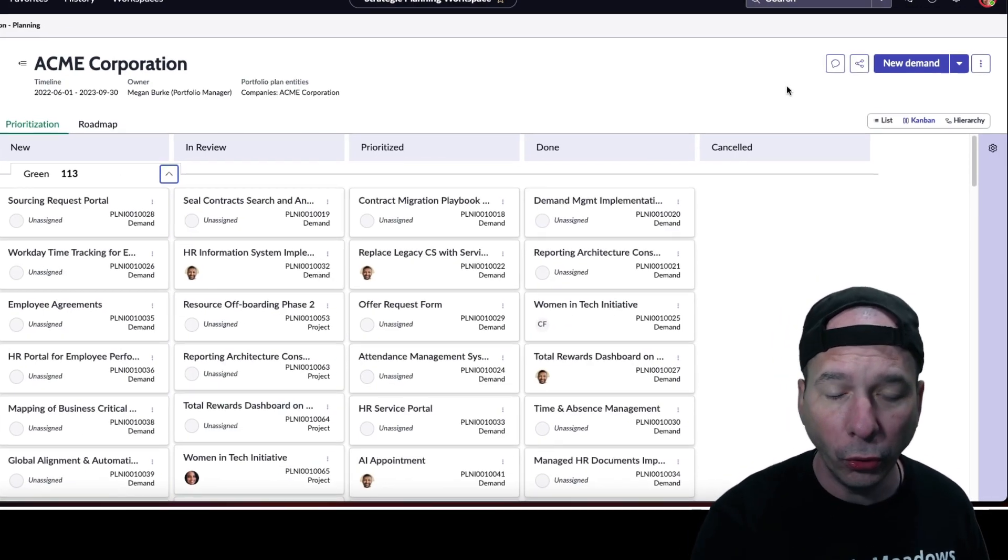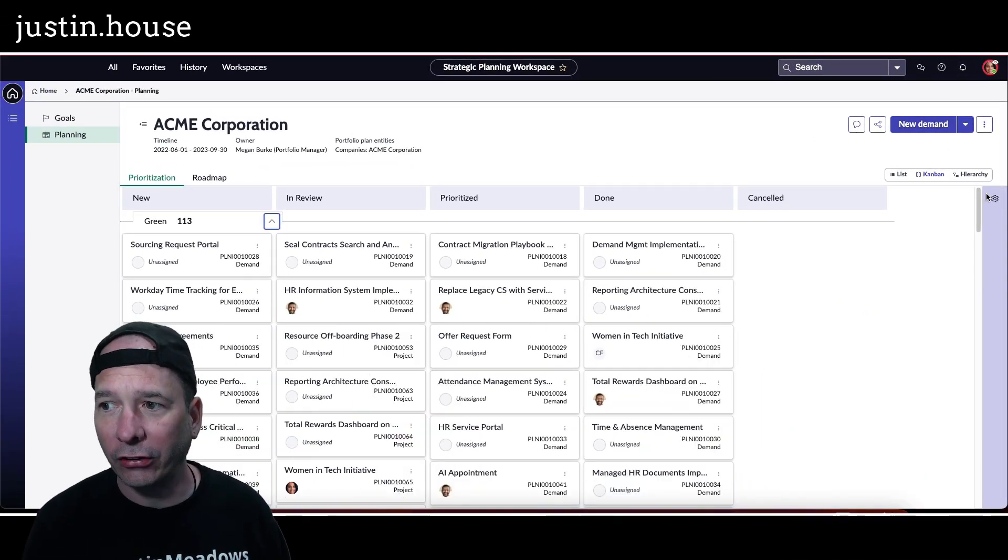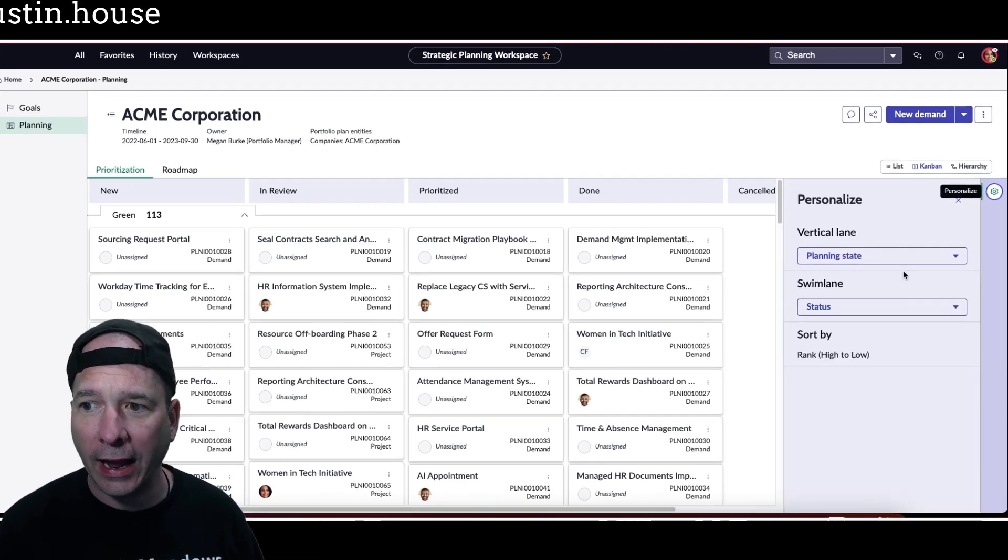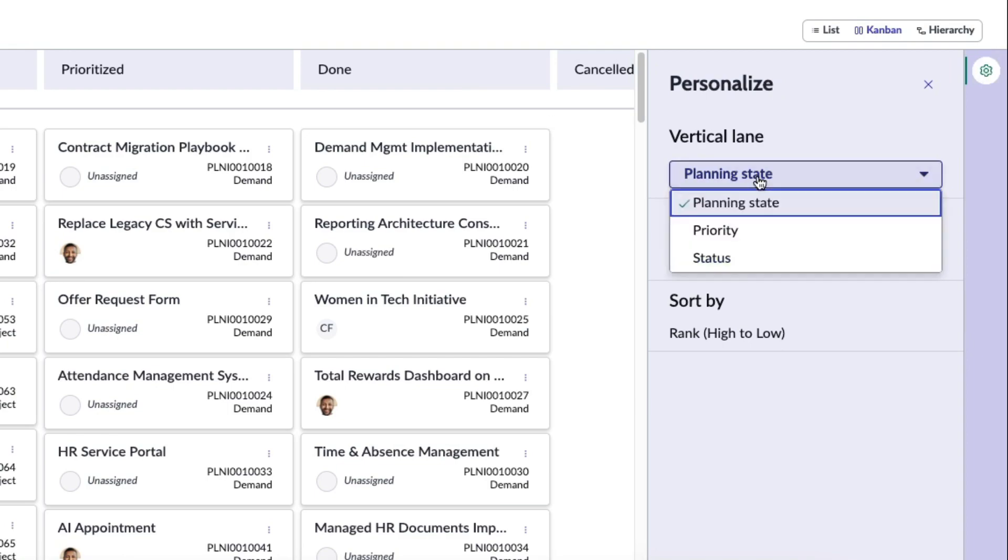And I can change that. But what's cool with this feature is that I can actually change how that's being done. So my vertical lane right now is planning state, and my swim lane, that's the horizontal one, is by status.